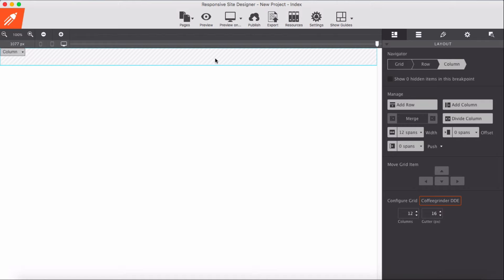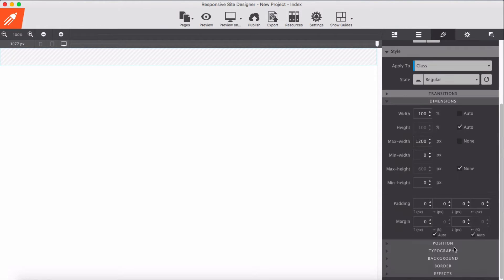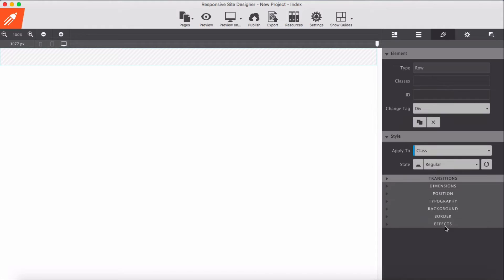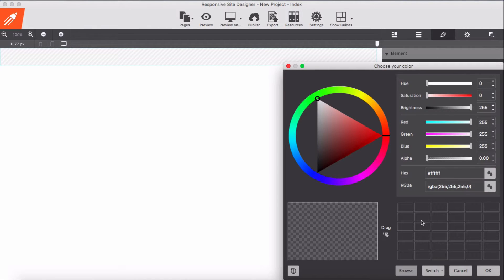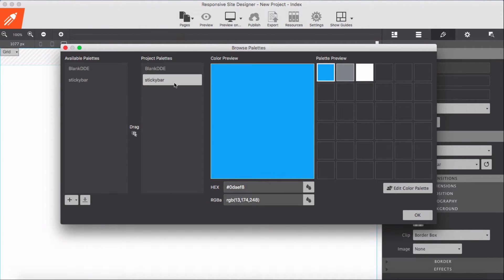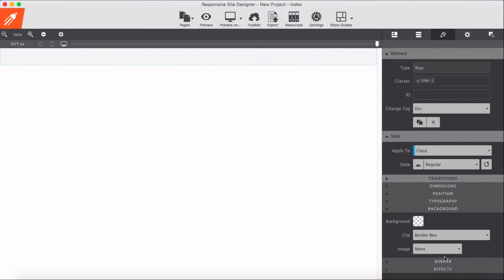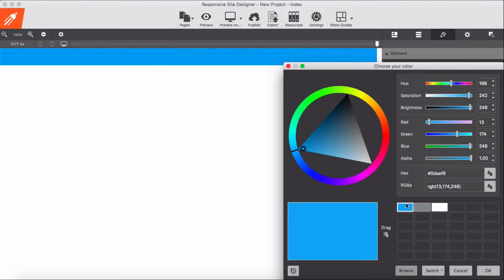First thing first here, I'm going to add background color for this grid. Select a row, I'm going to add background color for row. Then in design pane, background color.